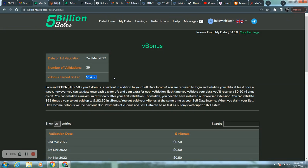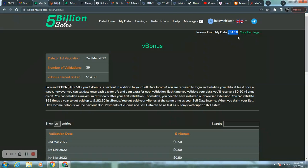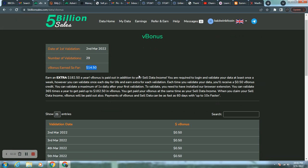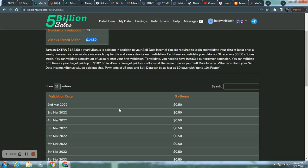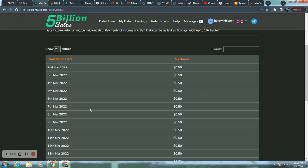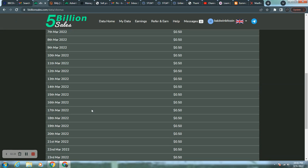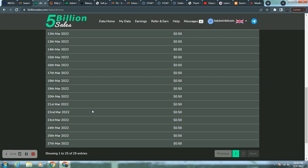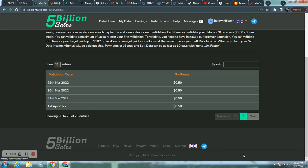Now these are not configured with your income from my data. This number came simply by validating weekly. However, if you validate daily, that's an extra $14 and 50 cents. I started doing that the second of March when I installed 5 billion sales, installed the extension, missed a couple of days. It happens as life, still got the $1.10. Okay. But just didn't get the V bonus.